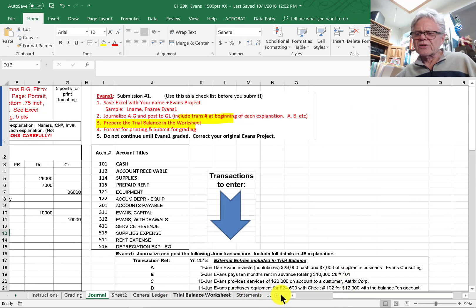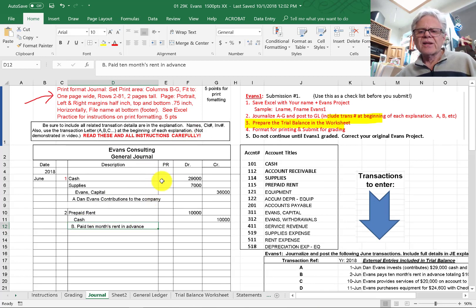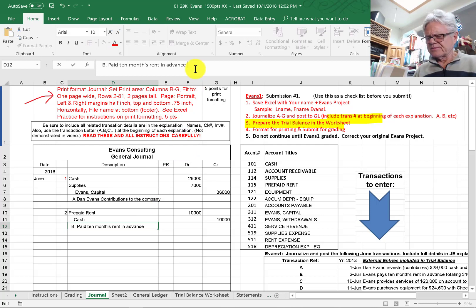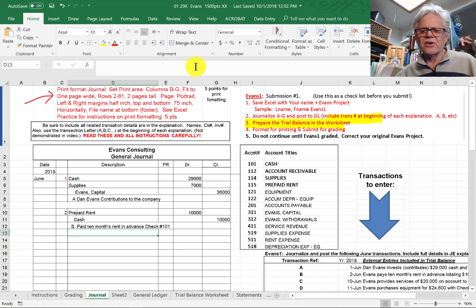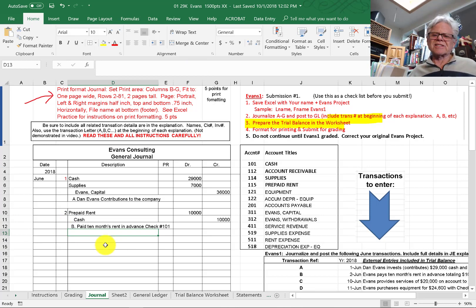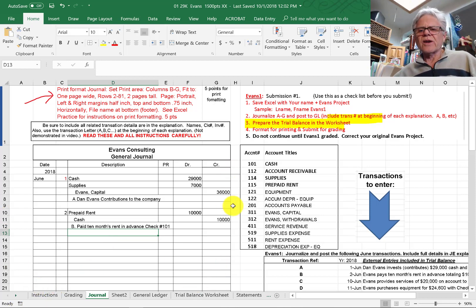We also have to include — and this will always include — the check number, the reference number, and if there's an invoice number or anything like that involved, that would be included too. Because this is the link to the supporting documents, which is the key audit trail back to the source documents that support the numbers in the financial statements.